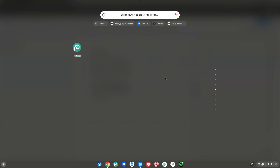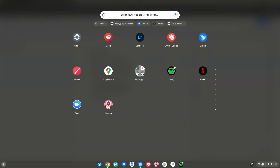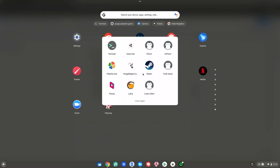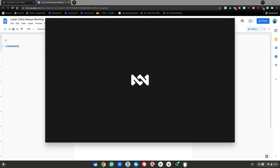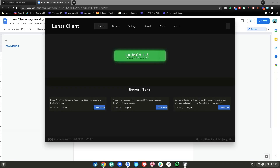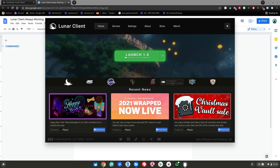Now hit the menu key, go up and scroll down to your Linux Apps, and there will be a desktop shortcut for Lunar Client right there. Click on it and Lunar Client will successfully launch on your Chromebook without having to do all those commands over again.